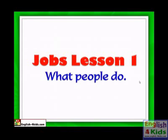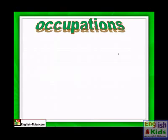Hi, and welcome to our lesson on jobs. Jobs lesson 1: What people do. We're going to talk about what people do — occupations.